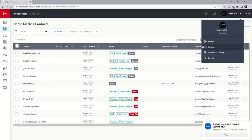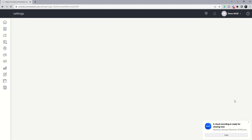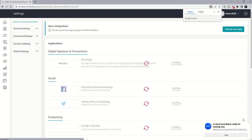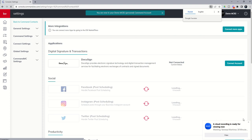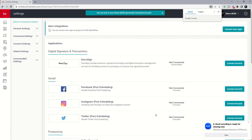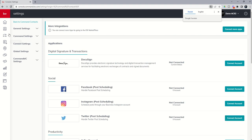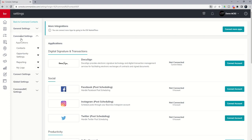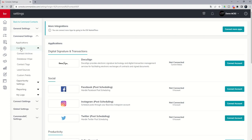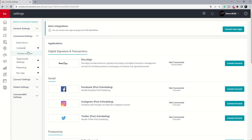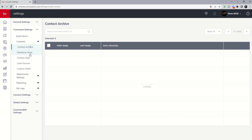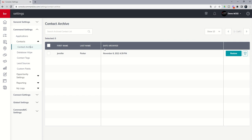From there, we would want to go into command settings and then contacts and finally the contact archive. So again, that's command settings, contacts, contact archive. This is where we would locate any of those contacts that had previously been archived and yet not deleted. So here's Jennifer Parker. She's hanging out in timeout. It'll even show us that she was archived today.